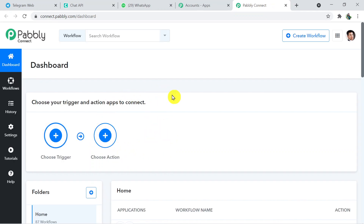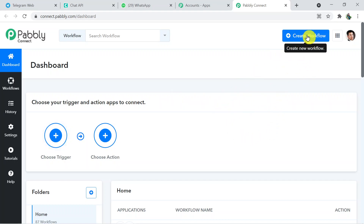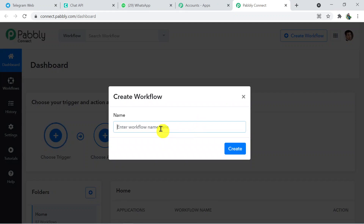This is the dashboard of Pabbly Connect. Click on the 'Create Workflow' button. You need to name your workflow — the name is 'WhatsApp to Telegram'. Click on Create.